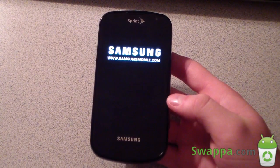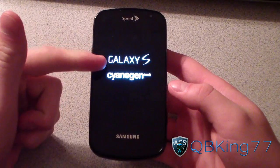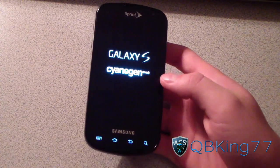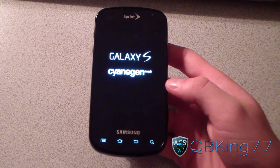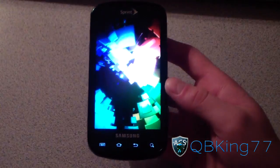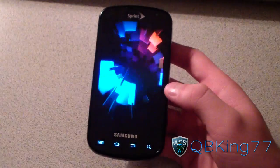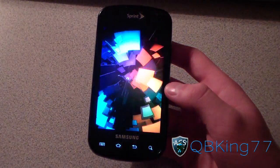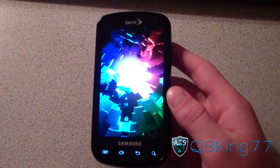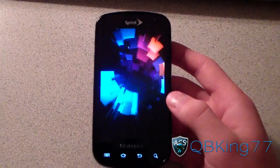Once it boots up, we'll be running Cyanogen Mod 9 Ice Cream Sandwich on the Epic 4G. You'll see the Galaxy S Cyanogen Mod Ice Cream Sandwich boot animation. I'll be doing a separate review video — link will be in the description. Be sure to subscribe, follow me on Facebook, Twitter, and Google+, and as always, thanks for watching. Give this video a thumbs up!